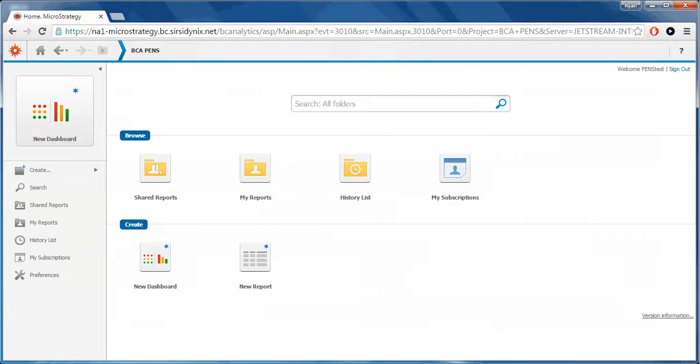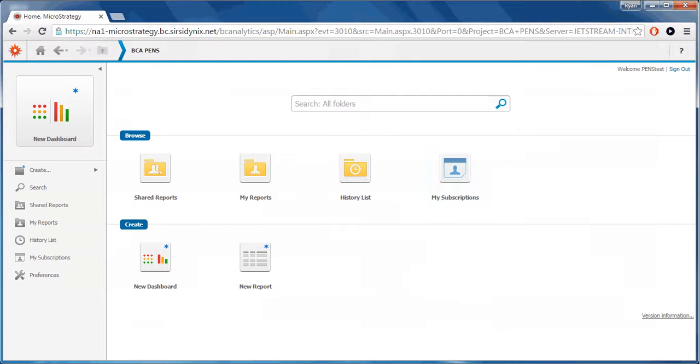And My Subscriptions will show reports to take place on a regular schedule. Currently, the University Libraries is not running any subscriptions but may at a later time.